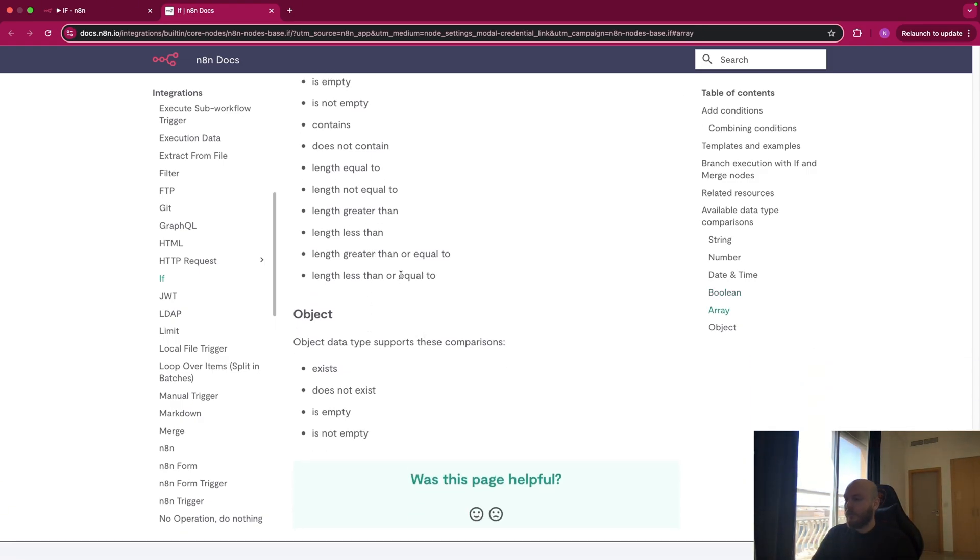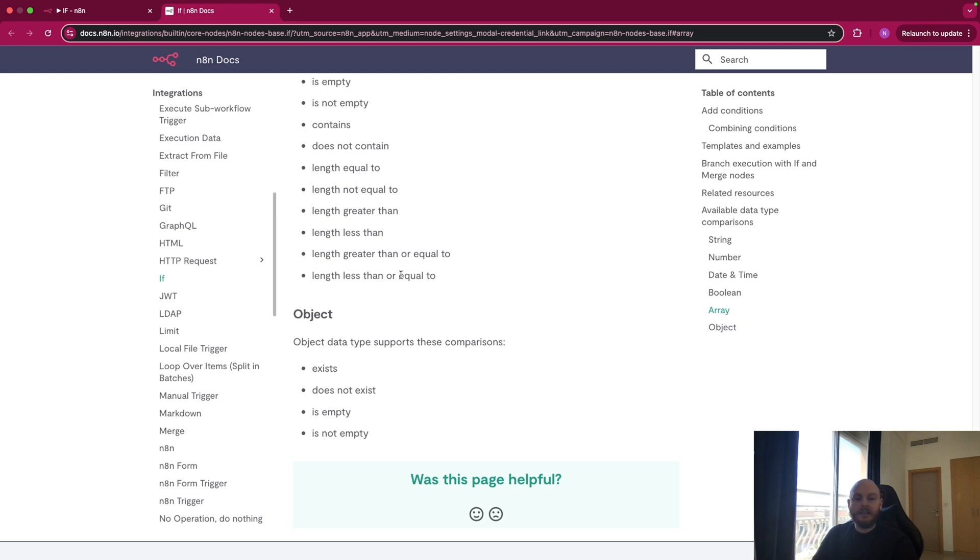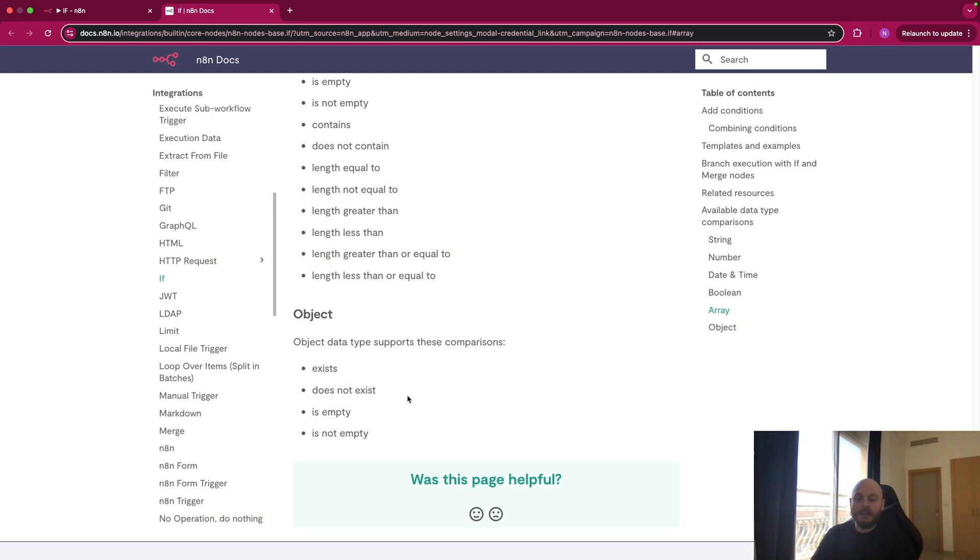And finally, you have object. So this is an item in N8N where you have under this item multiple subparameters. So for example, let's say the item is a person, and you have in subparameter, you have the eyes, the color of the hair, the skin, etc. And you can see for this object if it exists, if it's empty, etc.